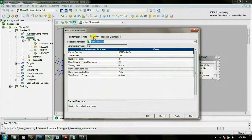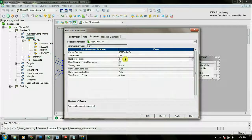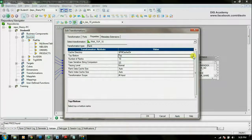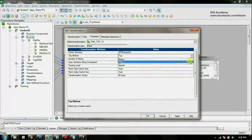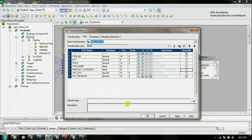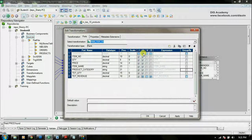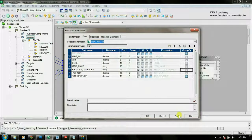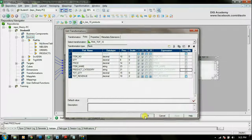Now let's go to the properties tab and set that we need to find out the top 10 products. If you need to find out the bottom 10, you can choose that option here as well. Now let's go to the ports tab. Here you can see a default port called rank index, and you can see that it's an output-only port. Using this port you will be able to get the rank of each record. Click on apply and OK.